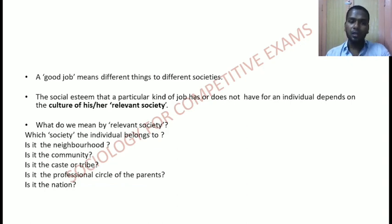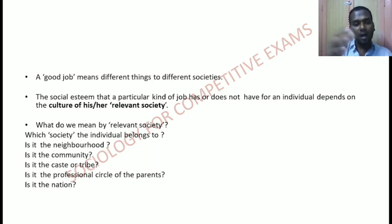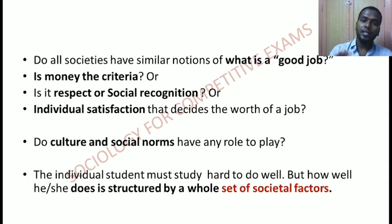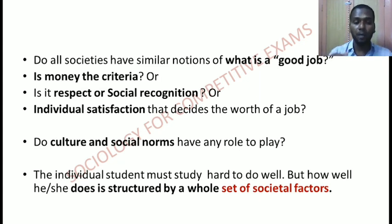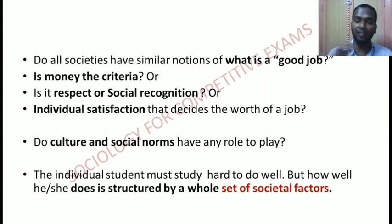The relevant society is the one that the individual belongs to. A sociologist asks: which society does the individual belong to? Is it the neighborhood, the community, the caste or tribe, the parents' profession circle, or the nation? Sociologists analyze all those factors to identify who defines the concept of 'good job.' Do all societies have similar notions of a good job — whether based on money, respect, or social recognition? Culture and social norms decide what is a good job. Ultimately, the individual must study hard, but how well she does is shaped by a whole set of social factors that structure individual status indirectly.